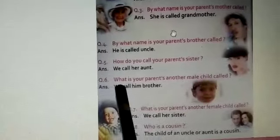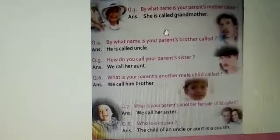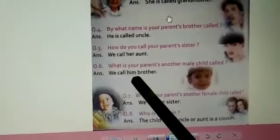Next question is question number six: What is your parent's another male child — except you? So the answer will be we call him brother. These three questions you have to learn at your home. Thank you.